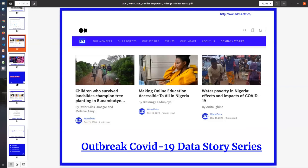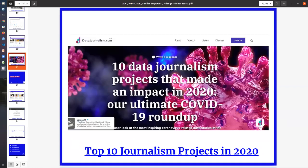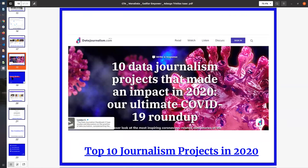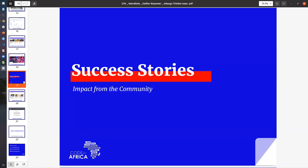As a result of this massive project, we were selected as a top 10 journalism project. This project was selected as top 10 journalism projects in 2020 by the Data Journalism Network. This just shows us the impact of leveraging data to report stories and issues.